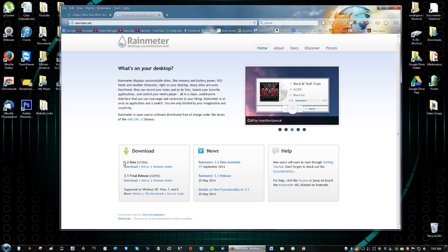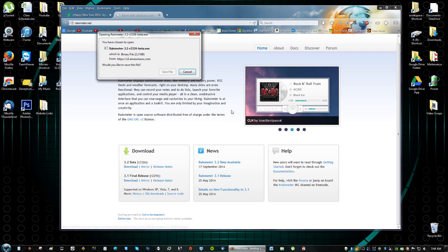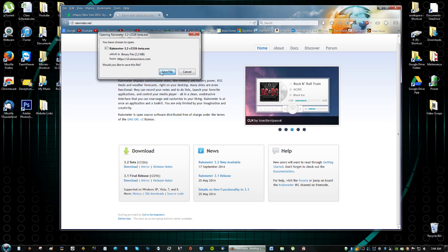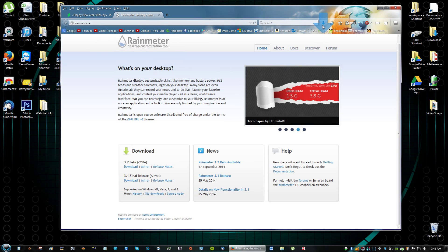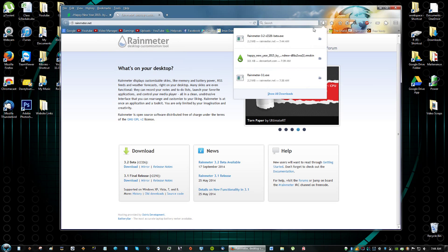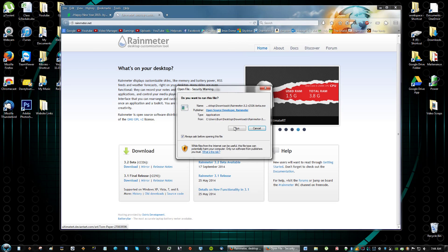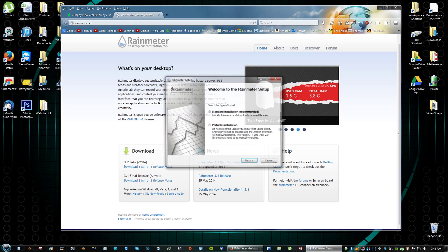Download the 3.2 version of the beta and then save the file. Go to your downloads folder and run the application.